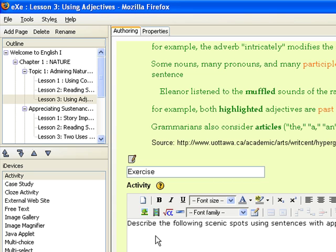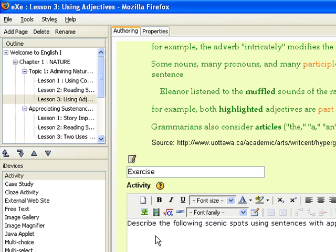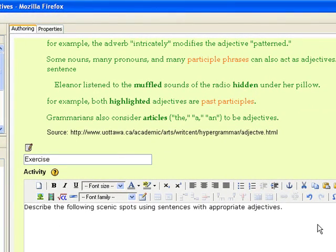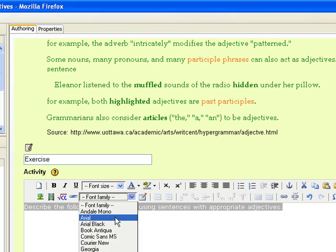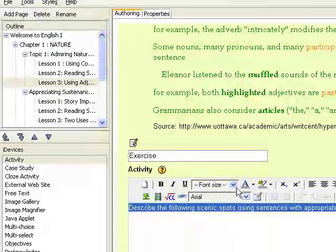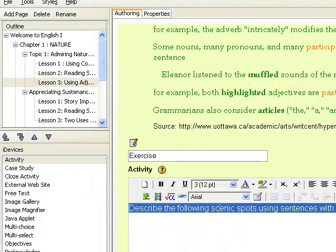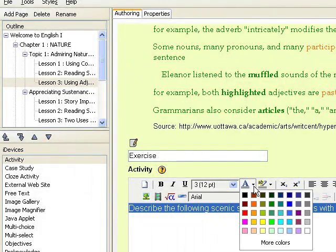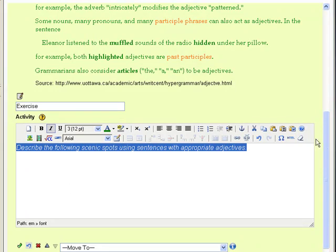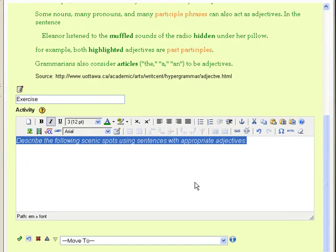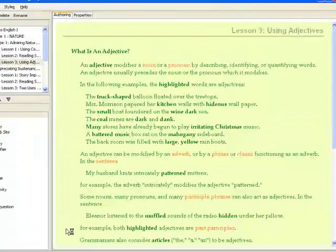The instruction is to describe the following scenic spots using sentences with appropriate adjectives. We can use the rich text editor to format the text. When it's done, click on the green check button.